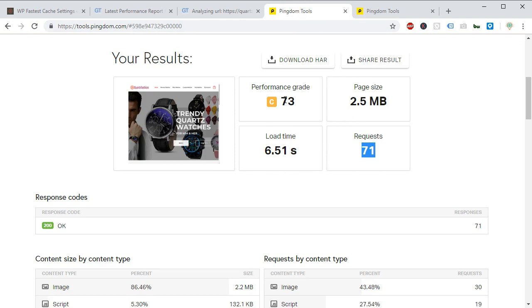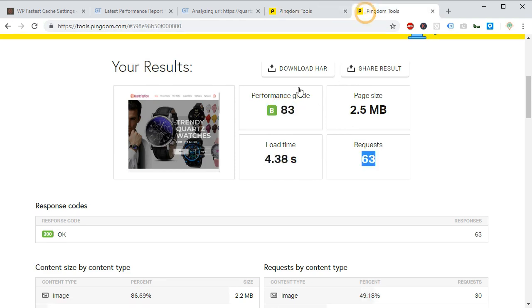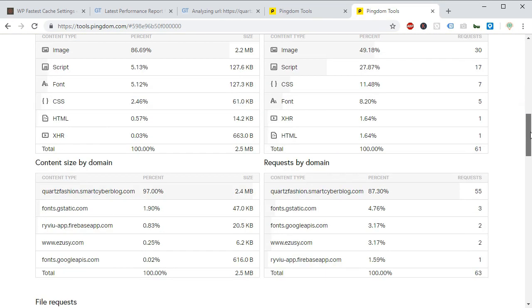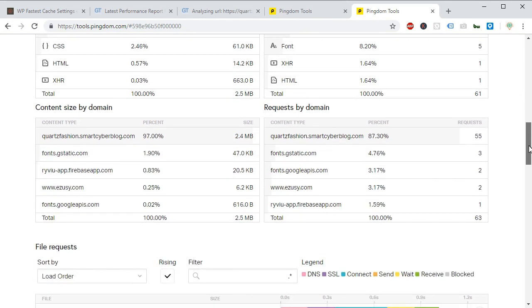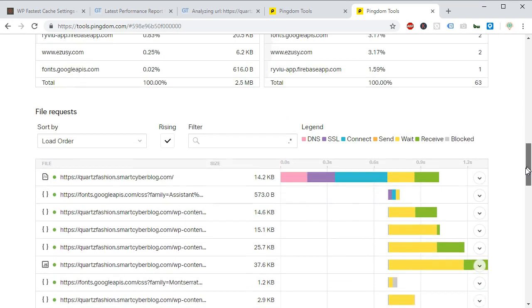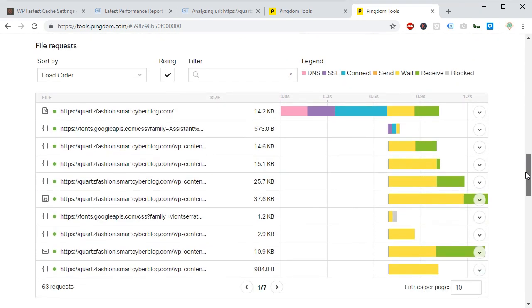And we have nearly improved our performance 10 points. And now we can say the cache is working properly.